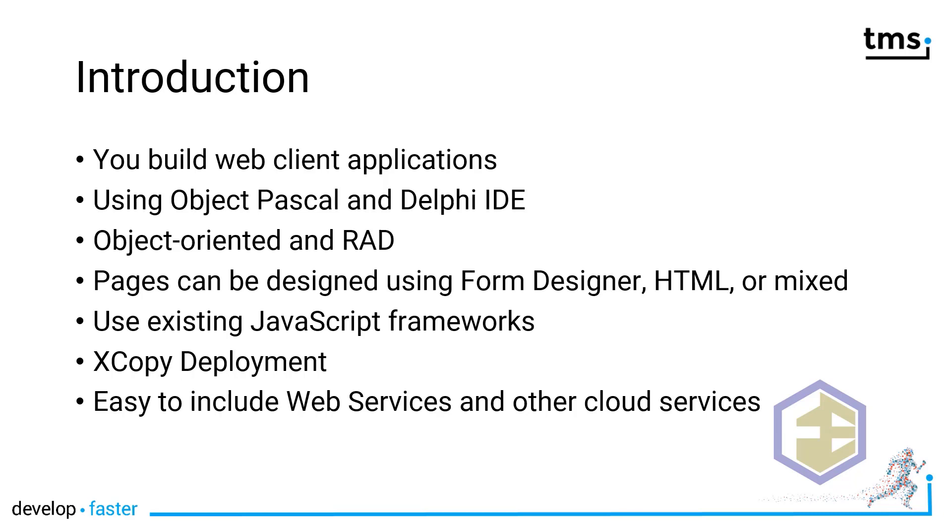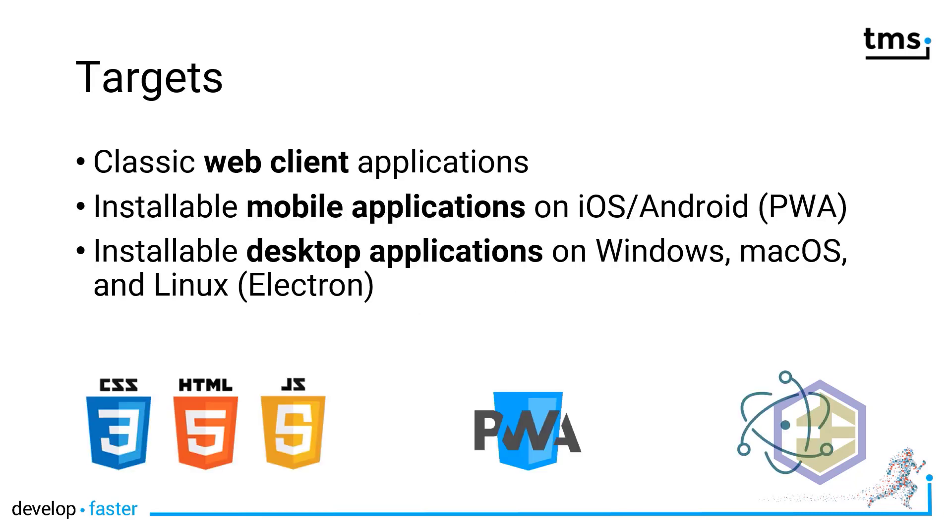Deployment is very easy. There is simple XCopy deployment. There are no libraries you depend on and that makes TMS WebCore the perfect solution for any web server. Actually, the only thing you need is something as simple as a Raspberry Pi with a web server running on it, and this device will be able to serve your WebCore applications. To be in par with any other solution from TMS Software, it is easy to include any web services or other cloud services, meaning it is an open framework.